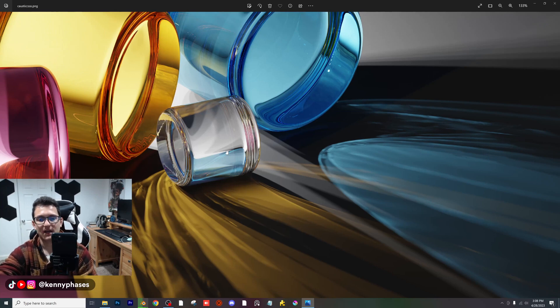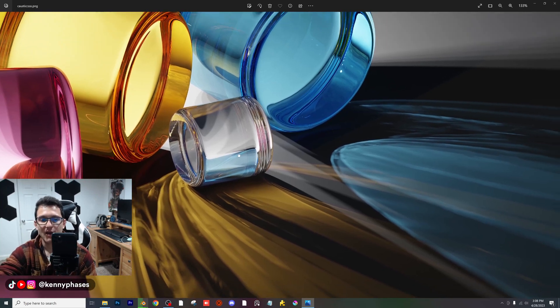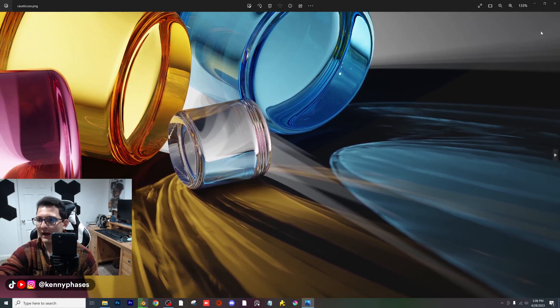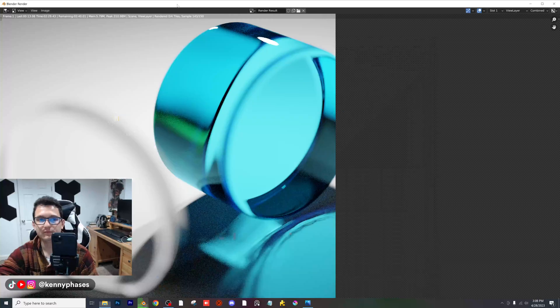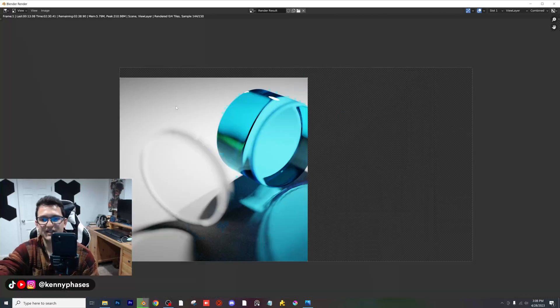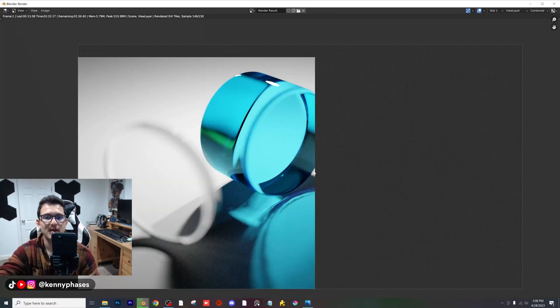But again, this took a while. Let's go back and check on our other render — it says it's going to take about another two minutes and 30 seconds.